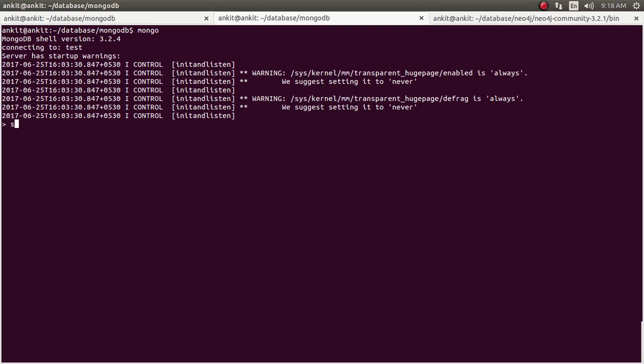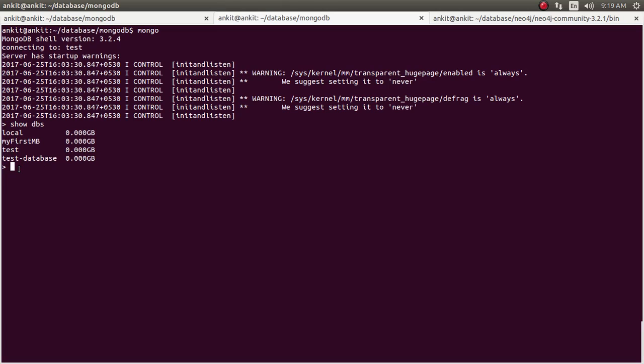Now let's run how many dbs are there. So just type show dbs. So we have total four dbs available. One is local db, one is my first mb which I have created for testing purpose. One is test and test database. We are going to use this test.